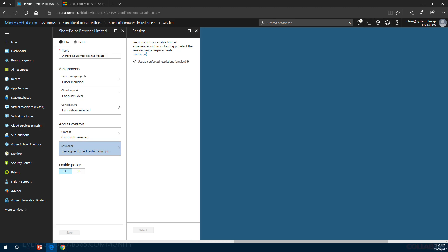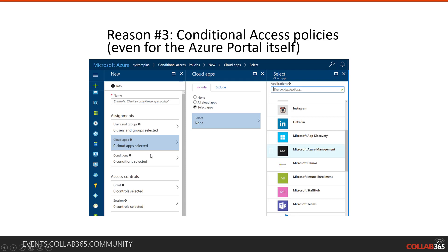One new option is creating Conditional Access Policies even for the Azure portal itself by selecting Microsoft Azure Management as the cloud application. Be very careful and take extra care when configuring these settings, because it's very easy to lock yourself out of the Azure portal if you specify the wrong conditions. To summarize: conditional access policies are used to block or allow certain users to specific applications, using specific devices, from specific locations, with additional settings like multi-factor authentication required every time the user connects to that application.